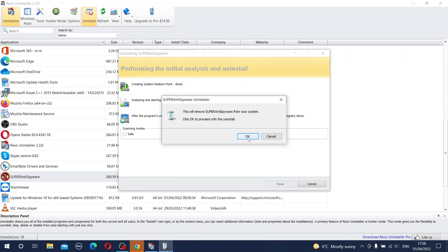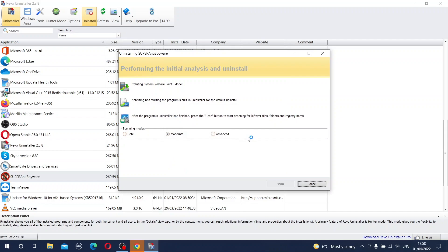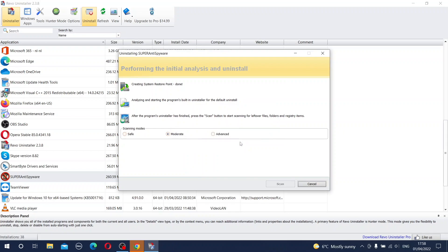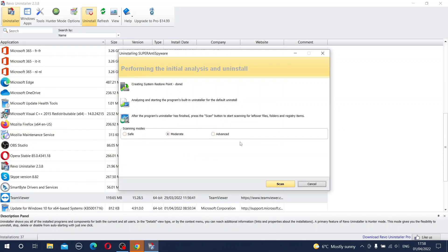So you press OK. Do you wish to remove all the program settings? Yes, I'm sure.